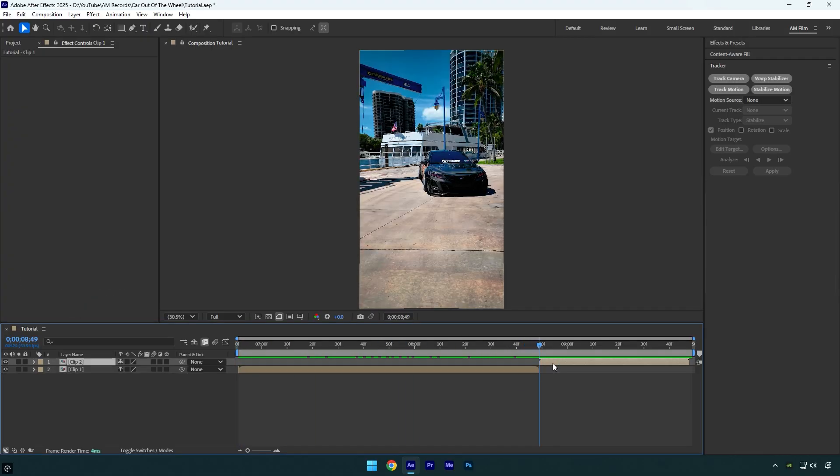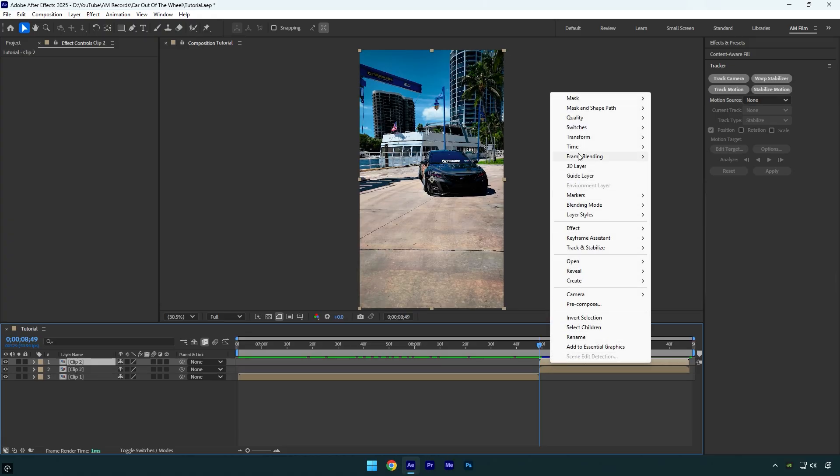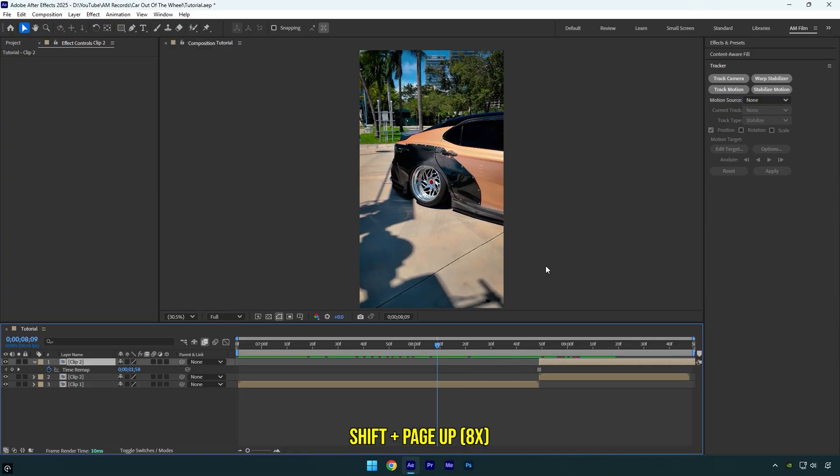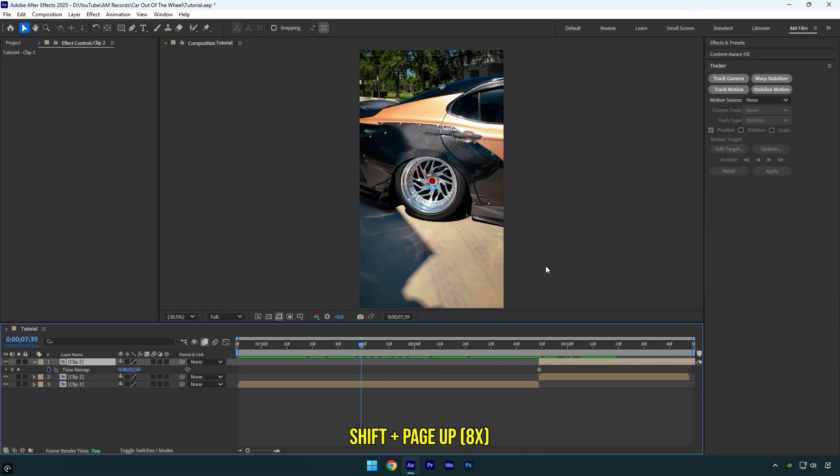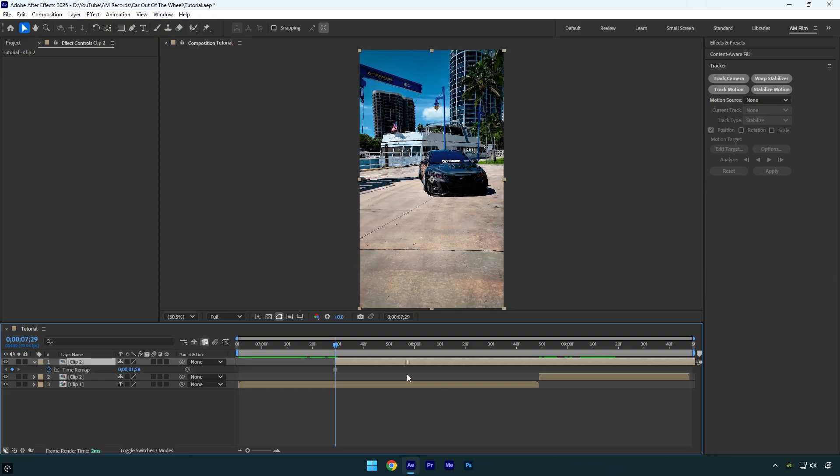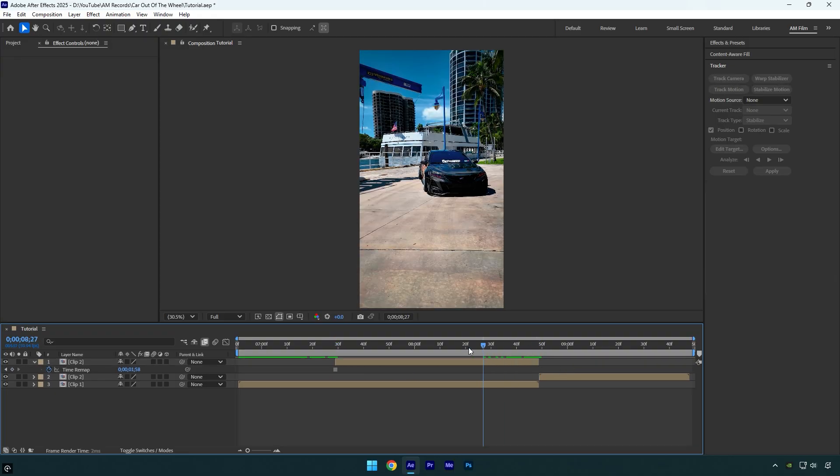Duplicate it. Now make sure you are at the beginning of the duplicated one, then right-click on it, go to Time and select Freeze Frame. Scroll 80 frames backward—hold Shift and press Page Up eight times. Now move that duplicated layer there and then cut the ending of it.